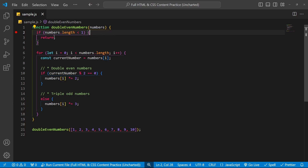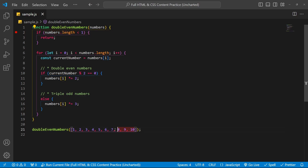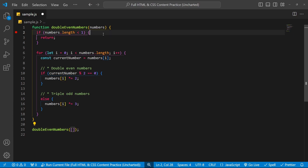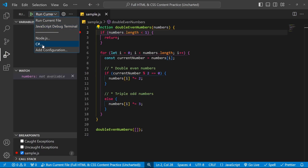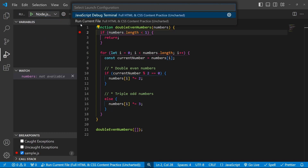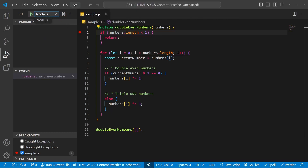Let's look at the regular breakpoint in action. It's going to stop execution here if the numbers array is empty. So for now let's remove all the numbers, save it, and run the debugger. To run the debugger, press the green triangle. Right now I'm using the Node.js debugger — select Node.js and run current file if you're having trouble.